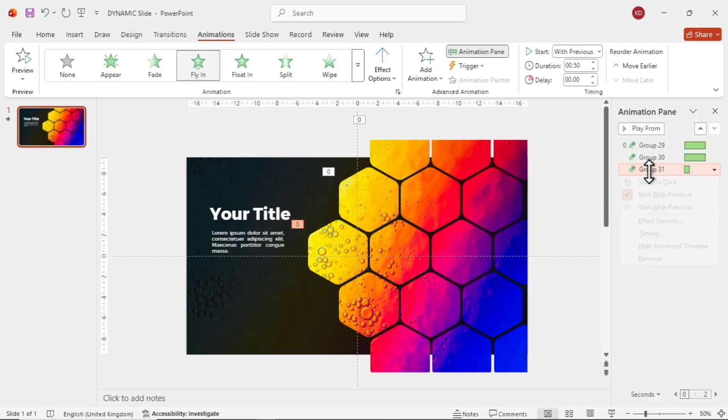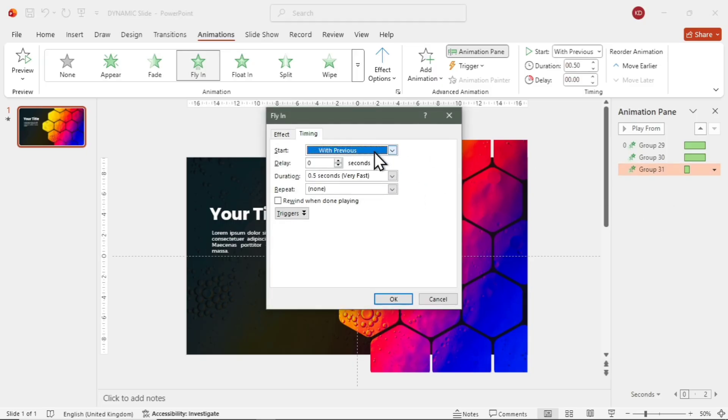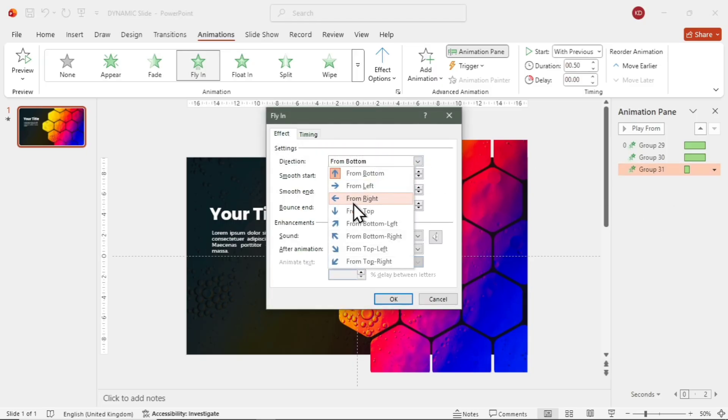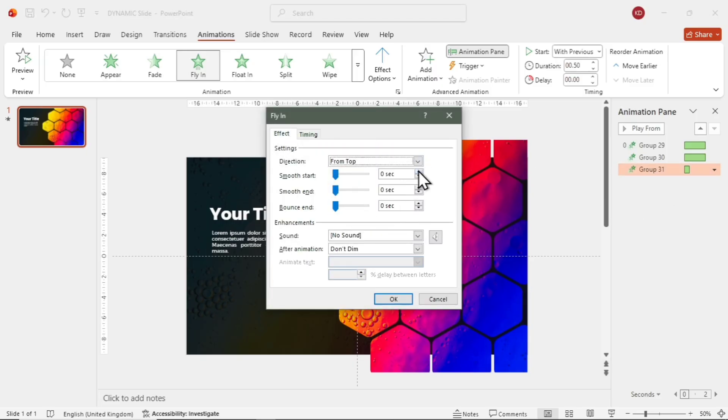Repeat the same for the third line. Apply Fly-In, Direction from Top, Duration 2 seconds, and the same Smooth and Bounce settings.